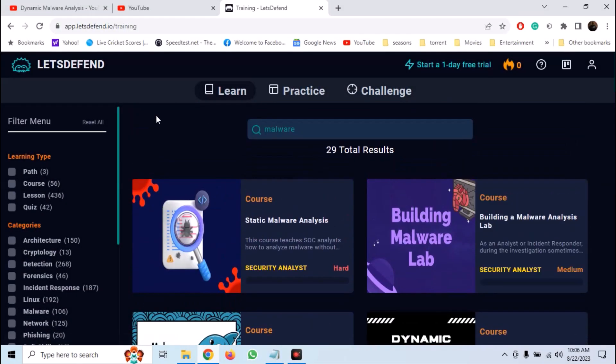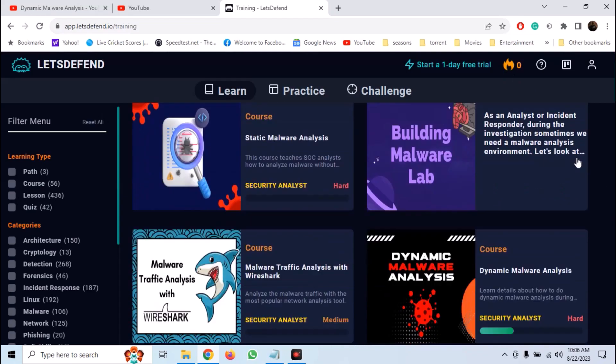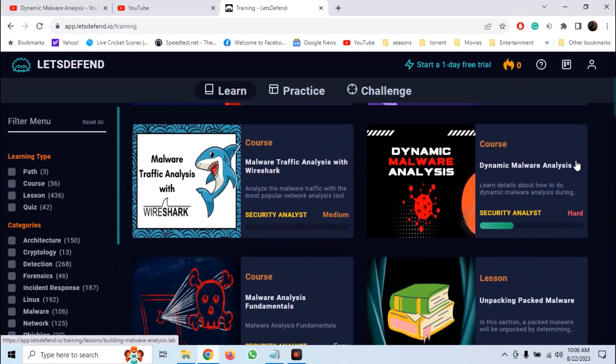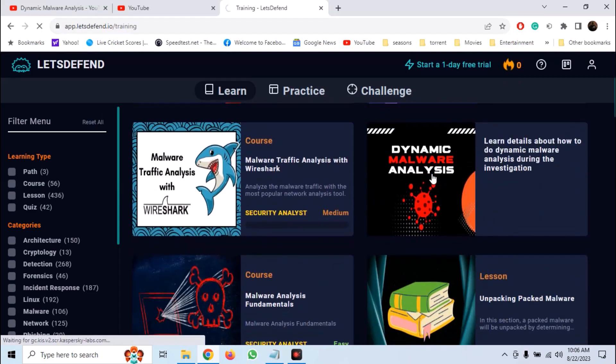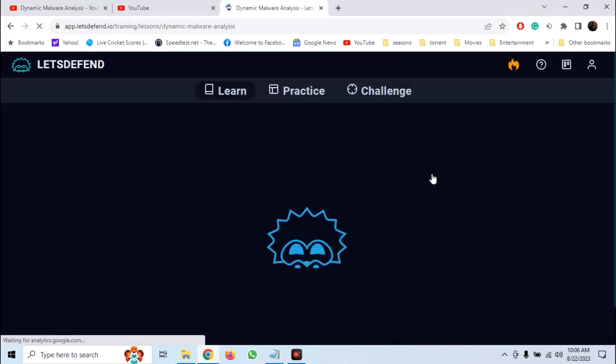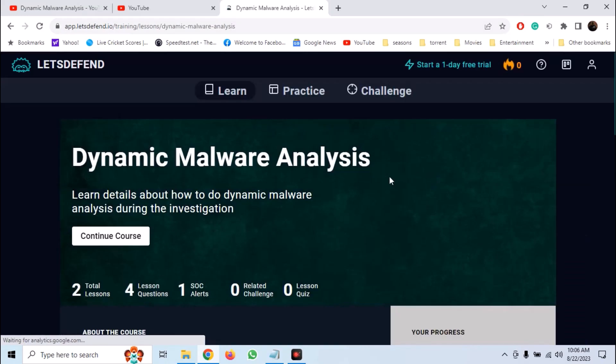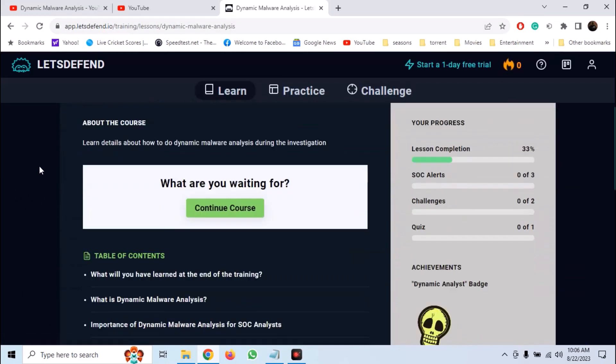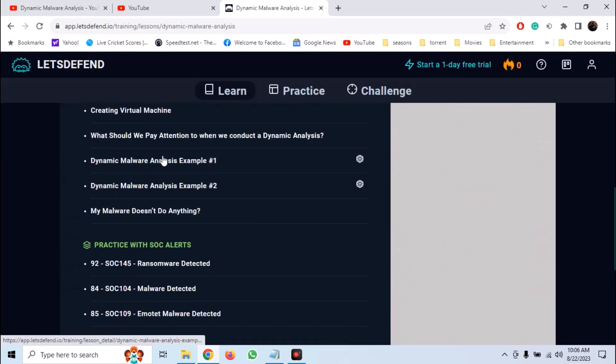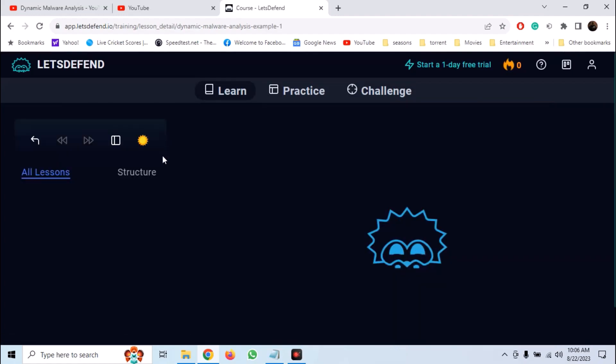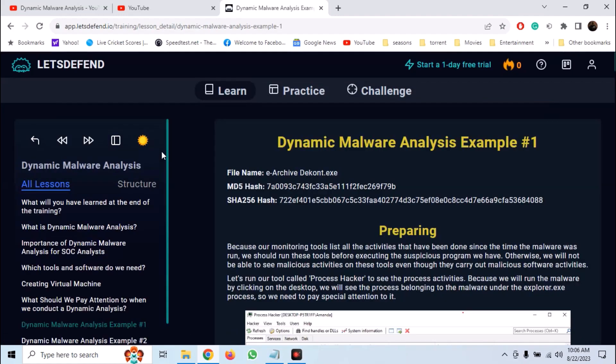Sign up for Let's Defend.io which is totally free. Go into the learn tab and open the dynamic malware analysis room. Here we are going to solve dynamic malware analysis example 1. By the way, it is totally free to sign up for Let's Defend and solve this room.